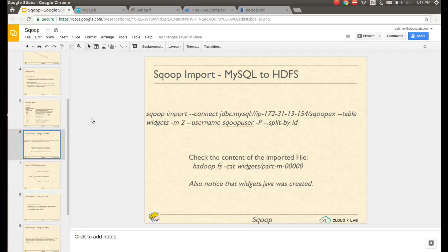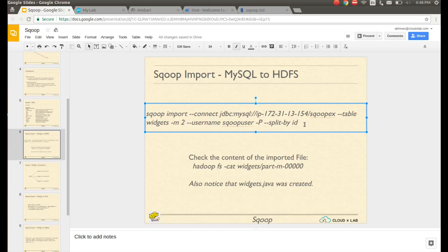Let us import data from MySQL to HDFS. We will import data from widgets table of SqoopX database to HDFS. Run the command displayed on the screen.